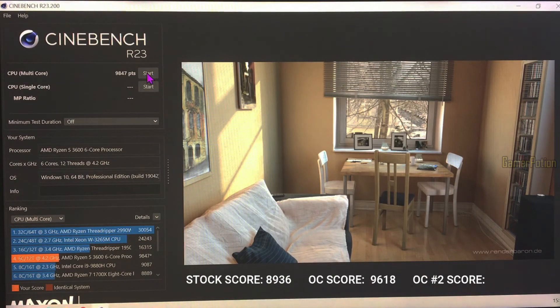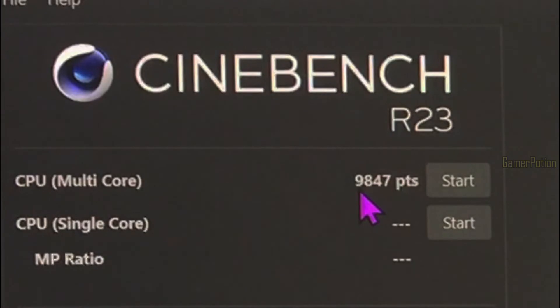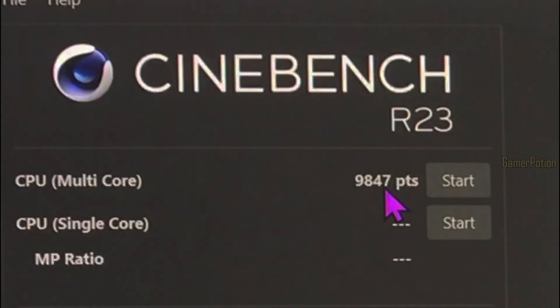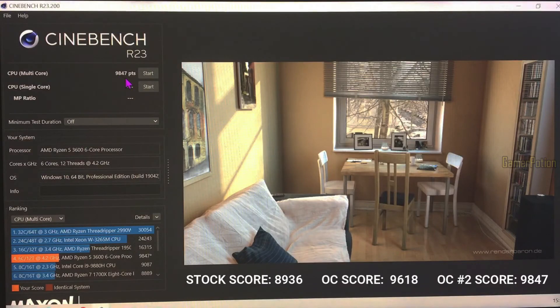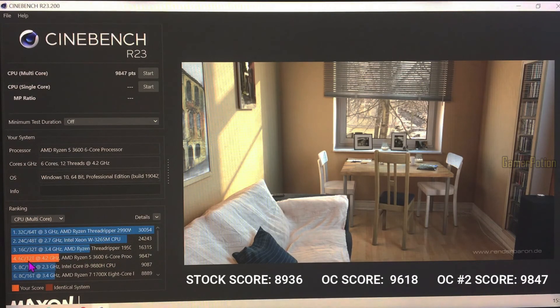As you can see, we have got 200 more points than before — we now have a score of 9847, which is really cool. This is what I was getting previously, so as you can see we have got a much higher score now.